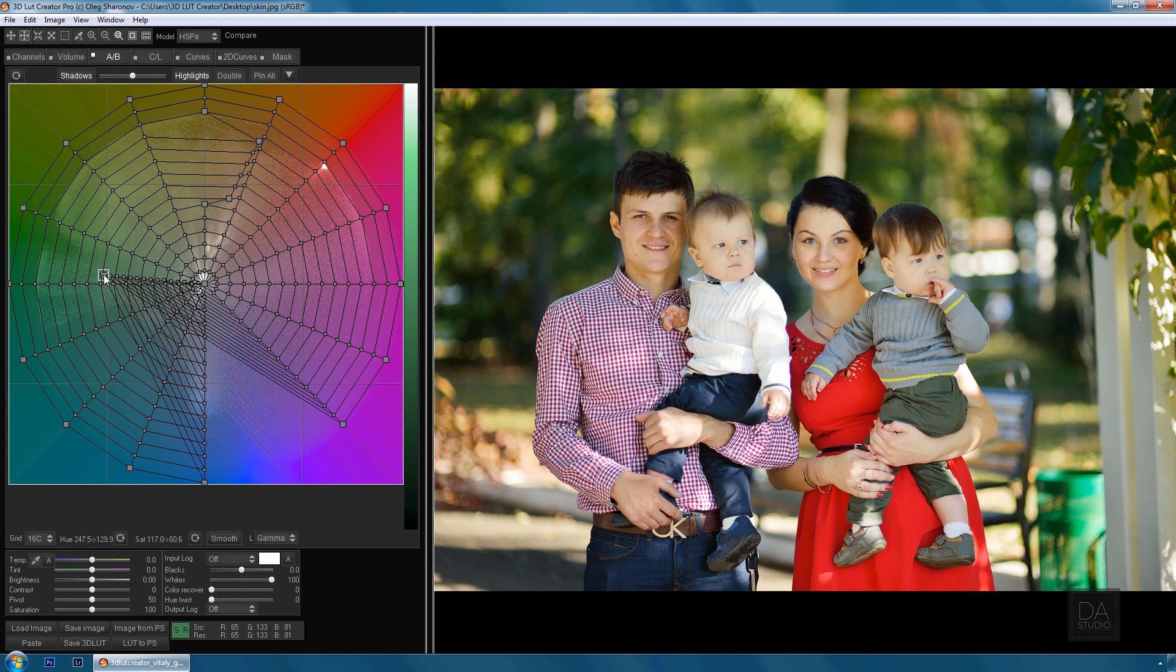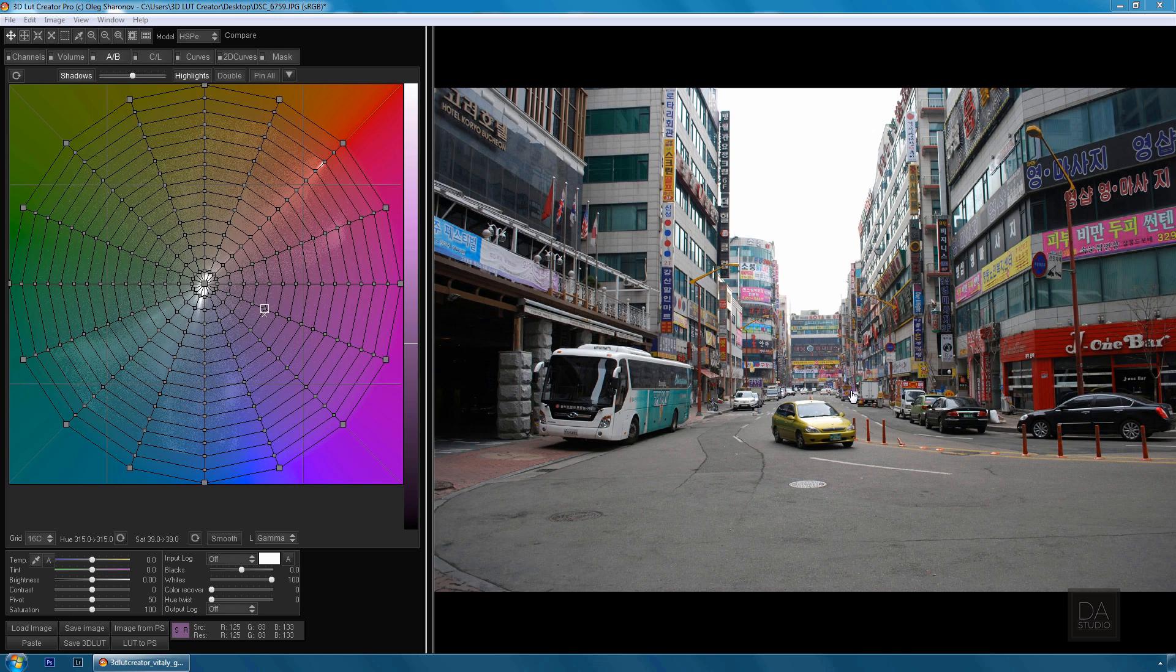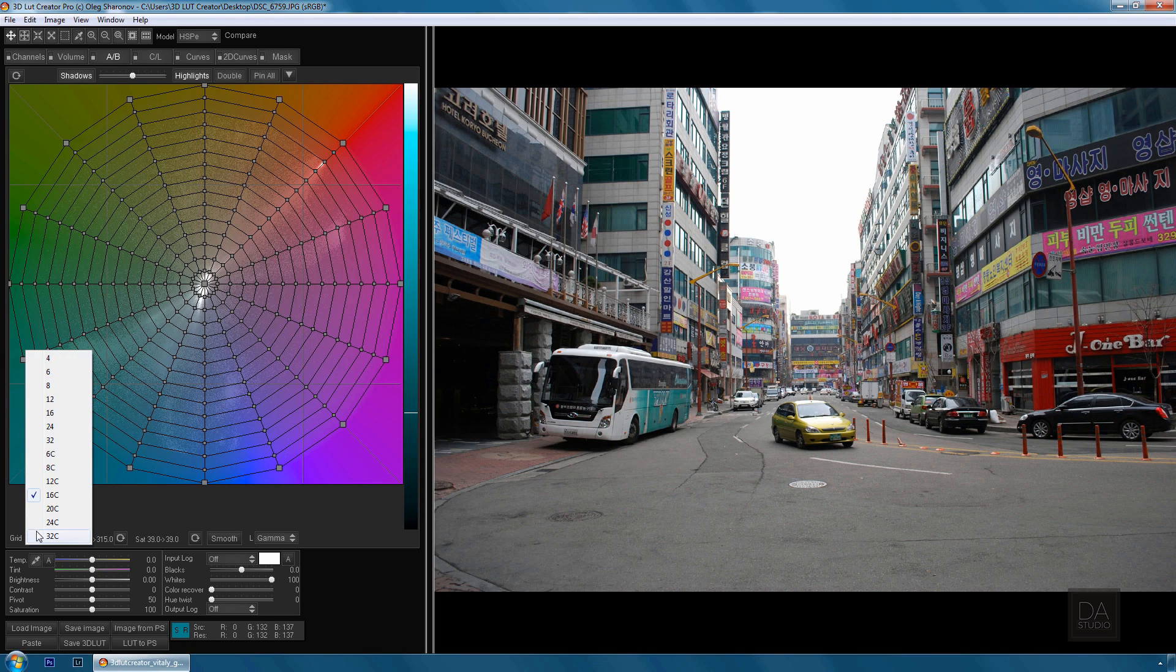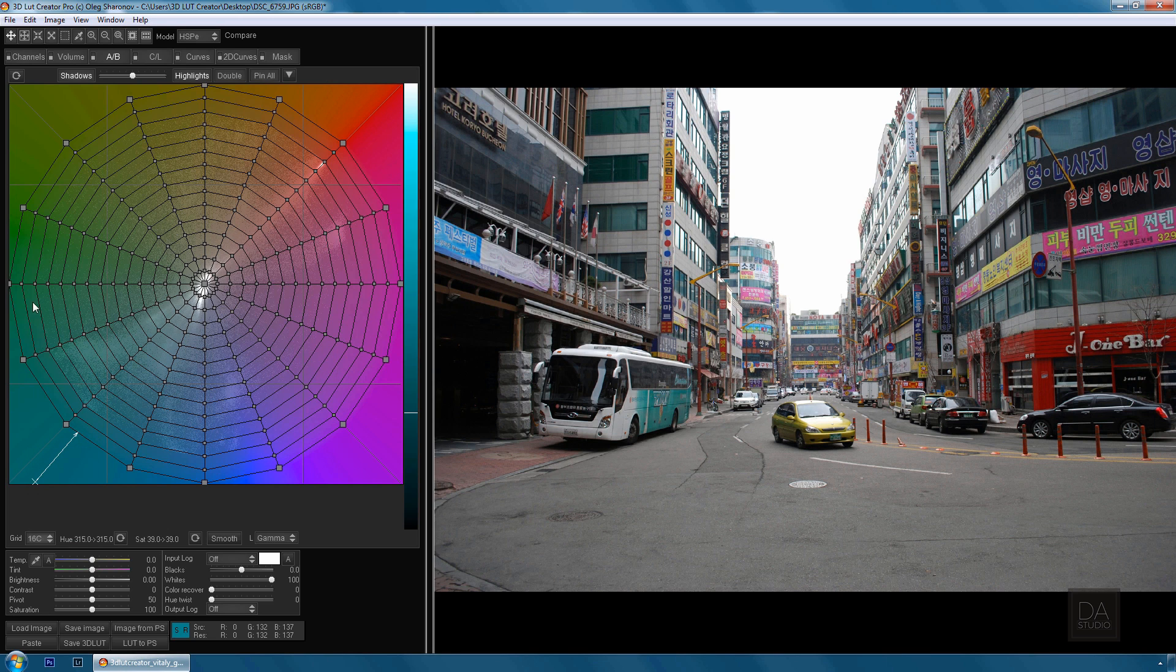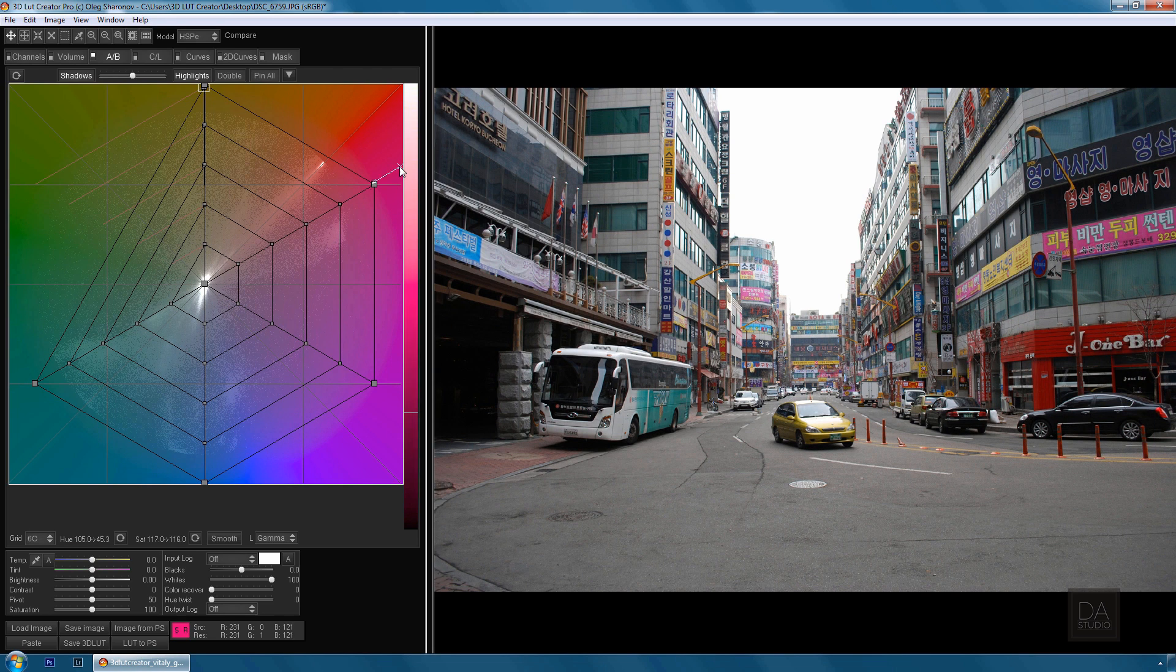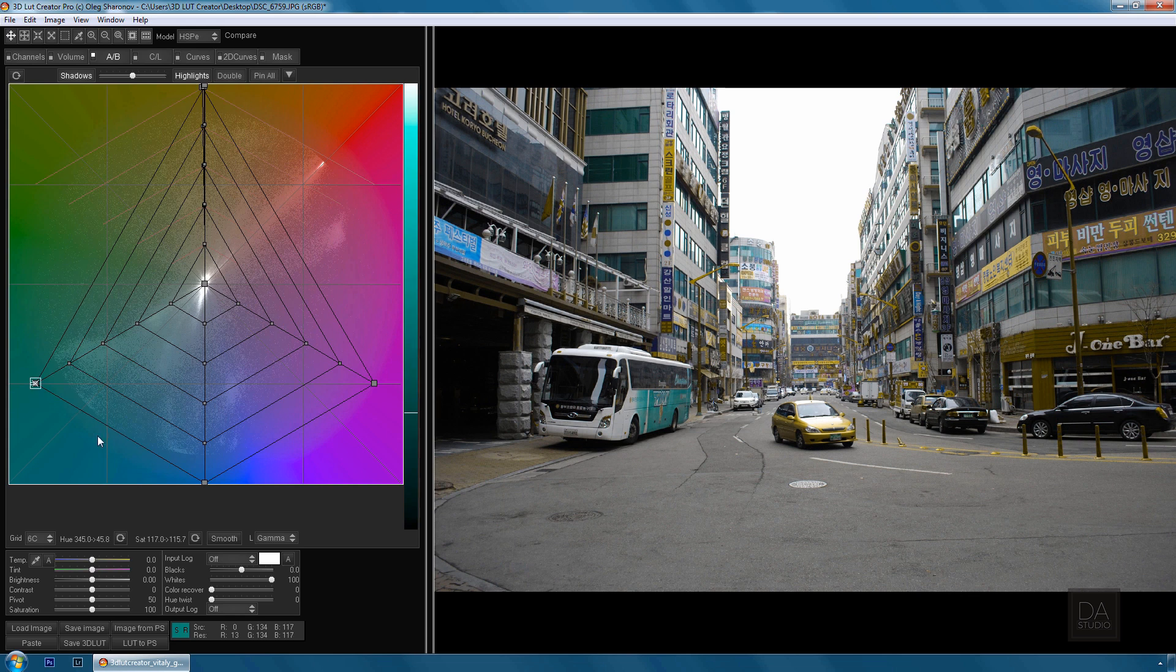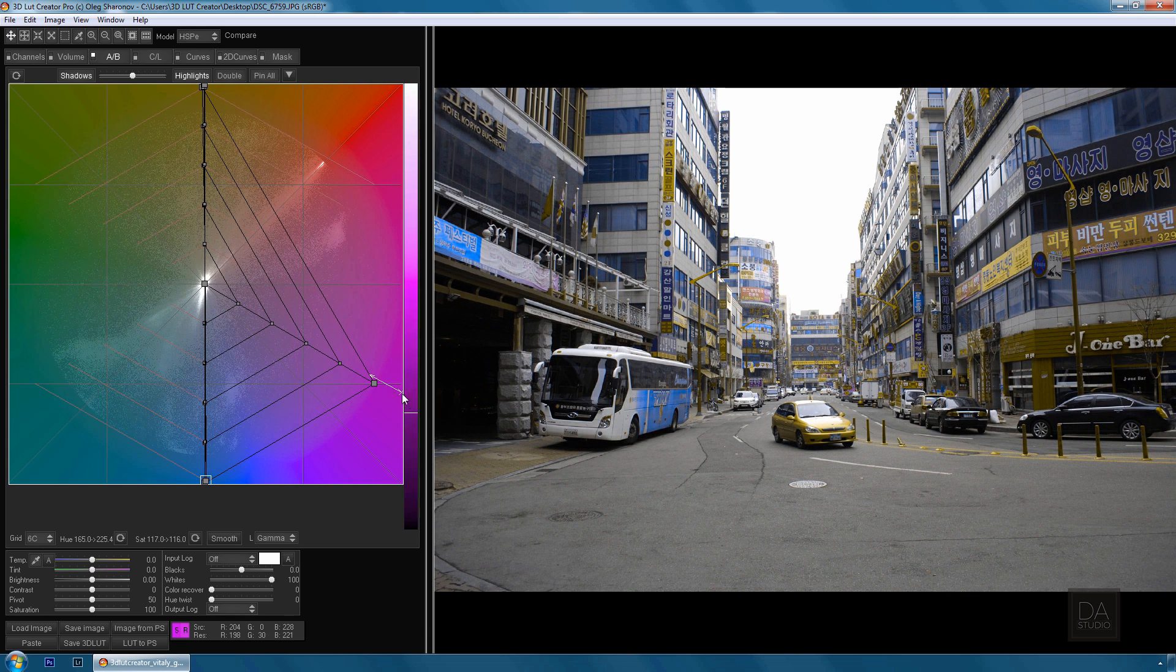The use of this interface also provides tremendous opportunities for creating color harmonies. For example, in this picture we see a huge number of colors, and now with 3D LUT Creator I'll try to reduce them to two: yellow and blue.